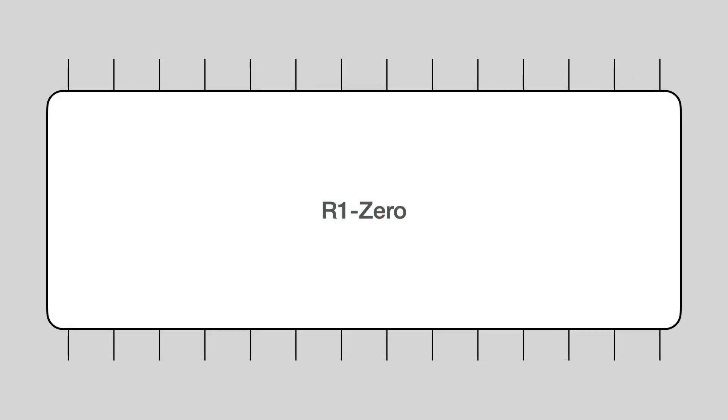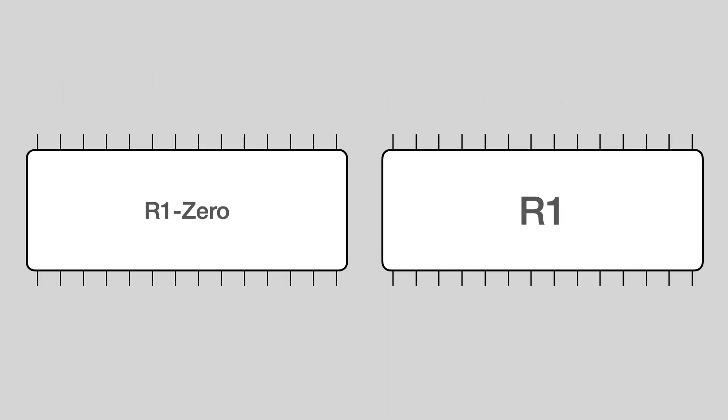R1-Zero is optimized for accuracy, not human comprehension. Its explanations can be hard to follow. And it can even mix English and Chinese in the same response. So the DeepSeq team introduced several modifications to improve readability, including fine tuning on human explanations. The resulting model is called R1. And that's the model that generated the change for a dollar result I just shared.